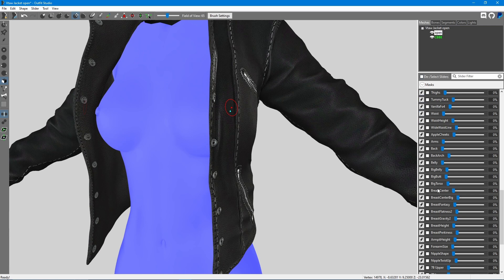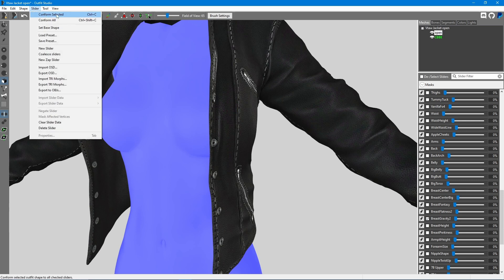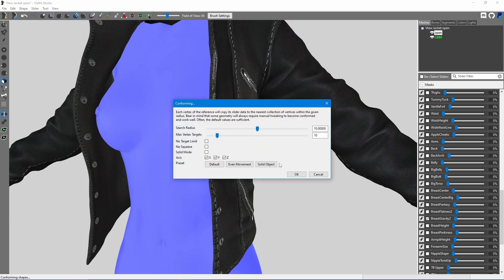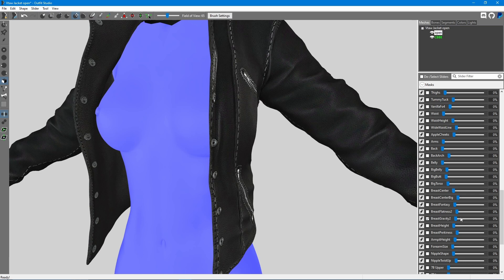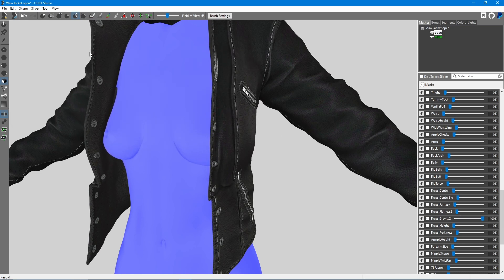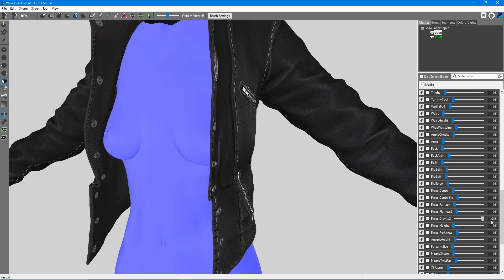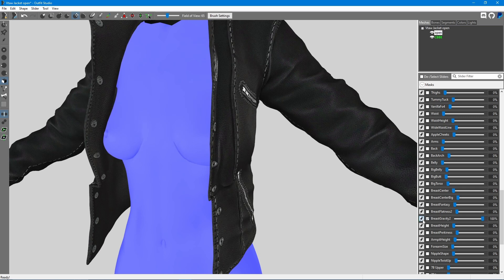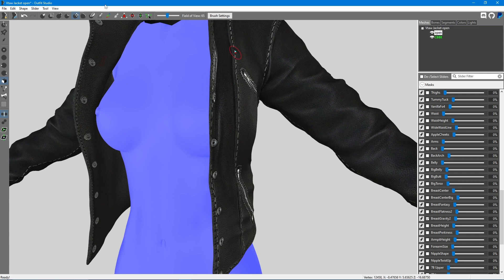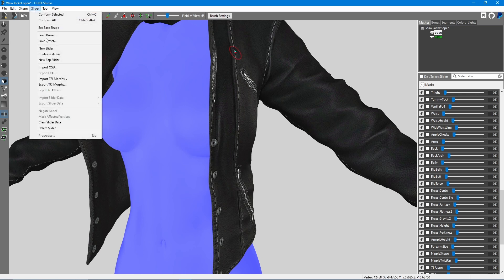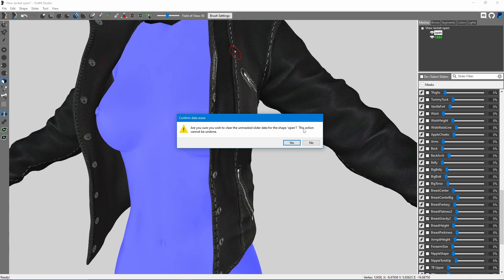So if we deselect all the sliders and only select this specific one, we can go up to Slider and click Conform Selected. Just like I said, it stretches the top here pretty bad and scrunches the bottom down, which makes it look very unrealistic. So we could clear the slider data and start from scratch manipulating the mesh, or we could use some of the slider data and modify it a little.